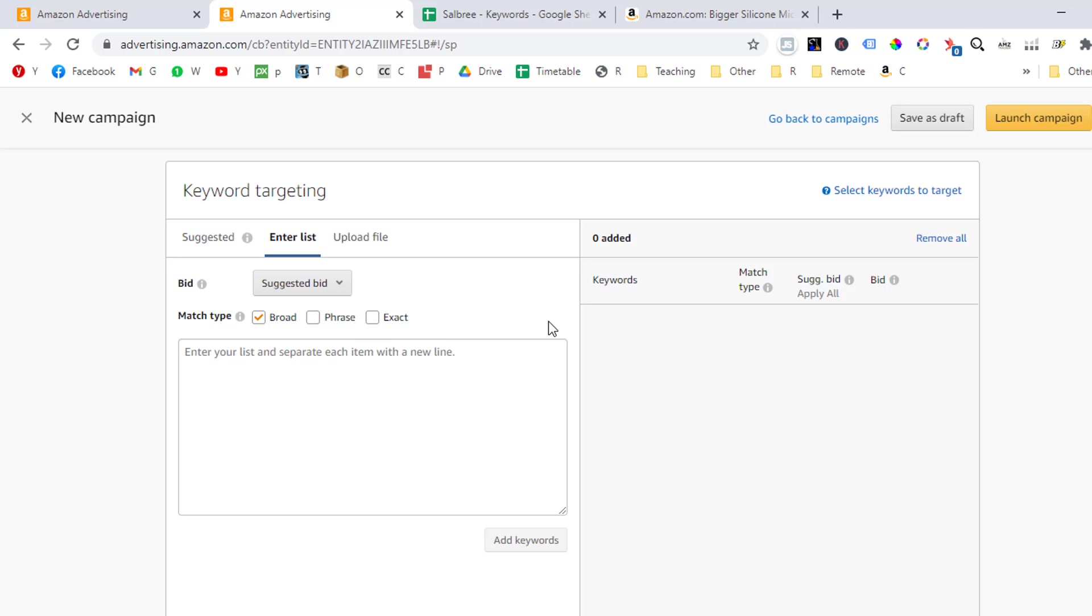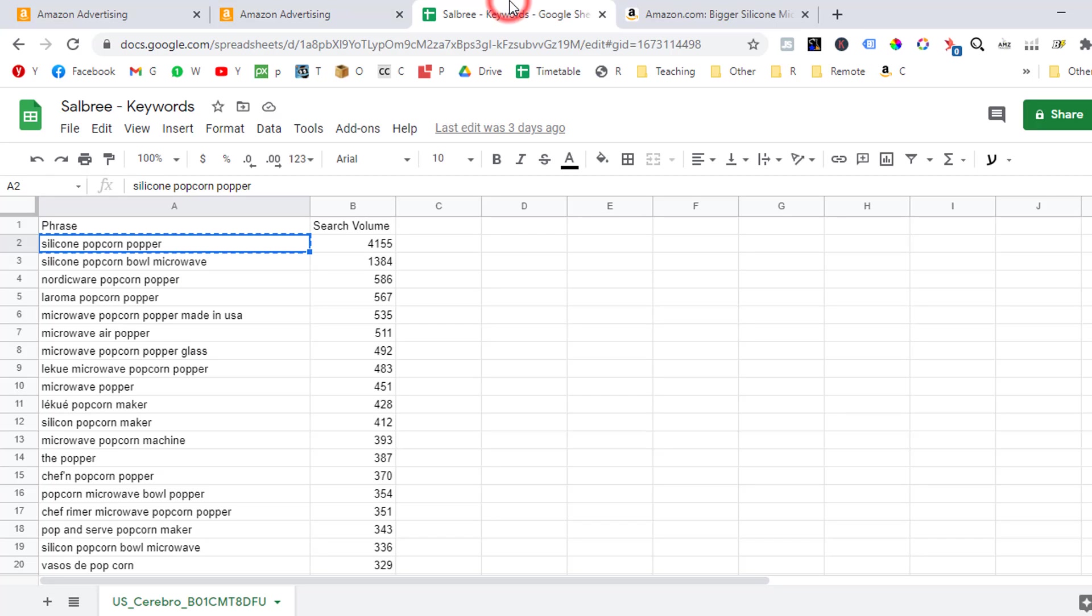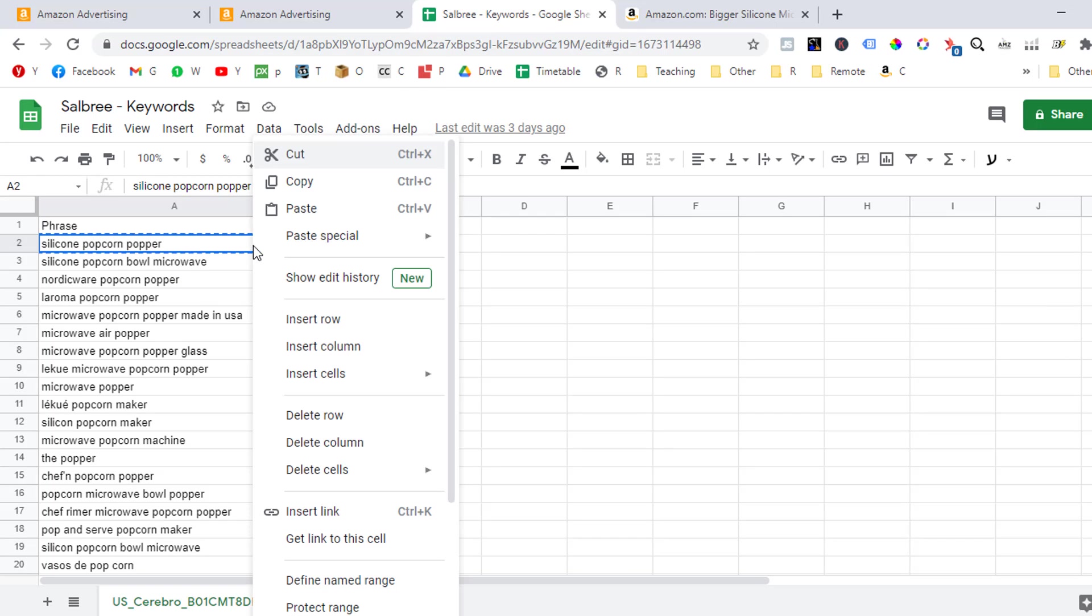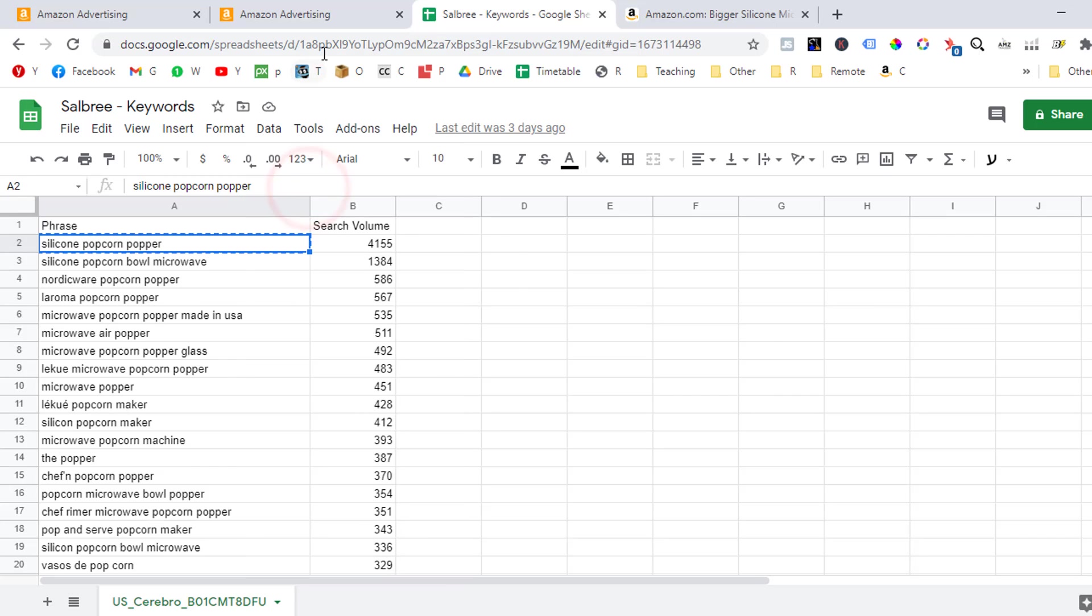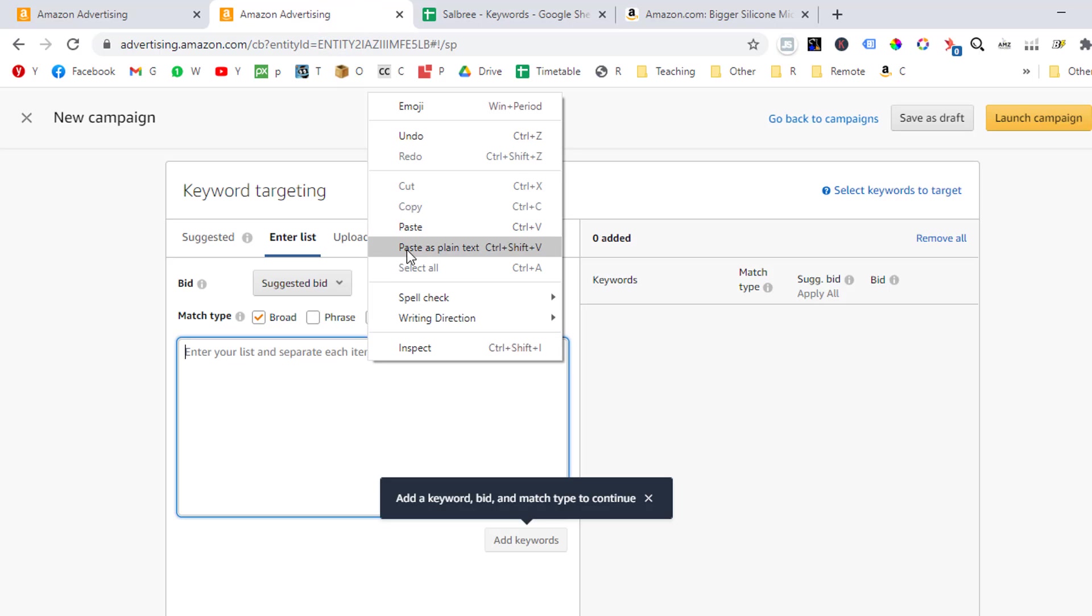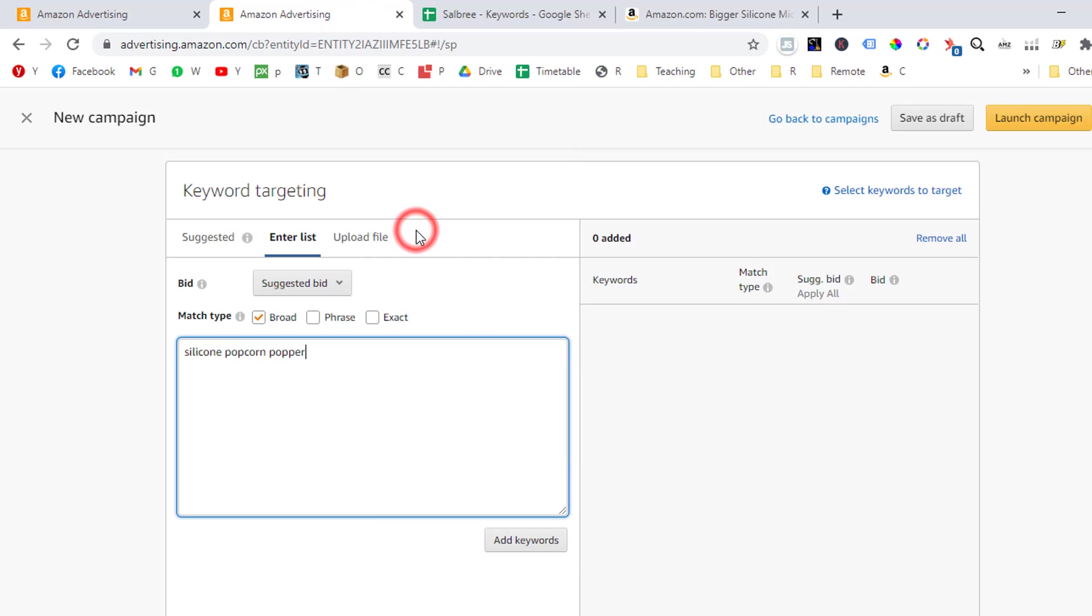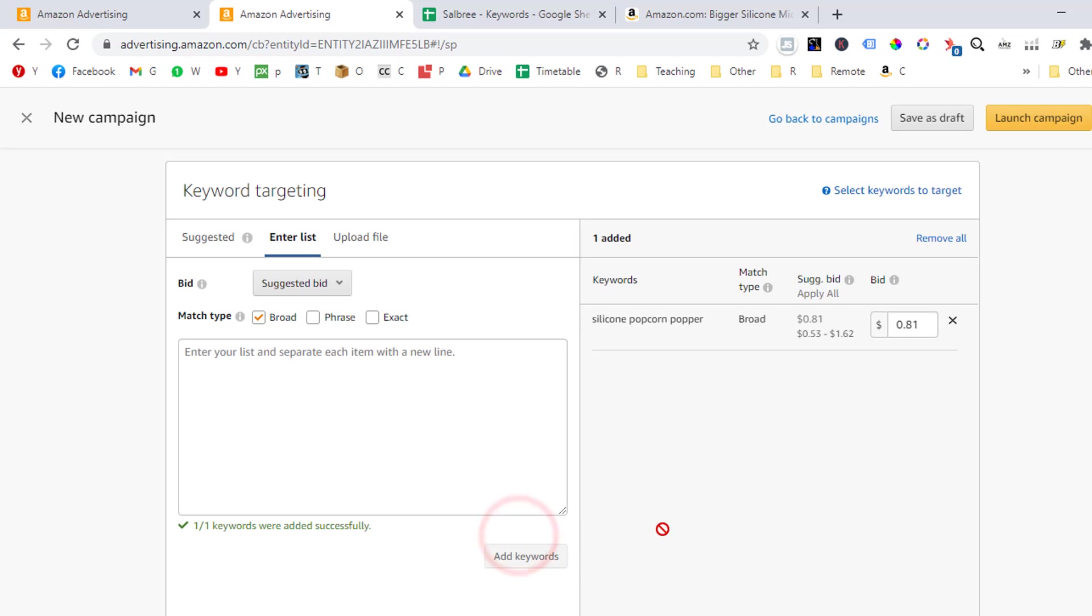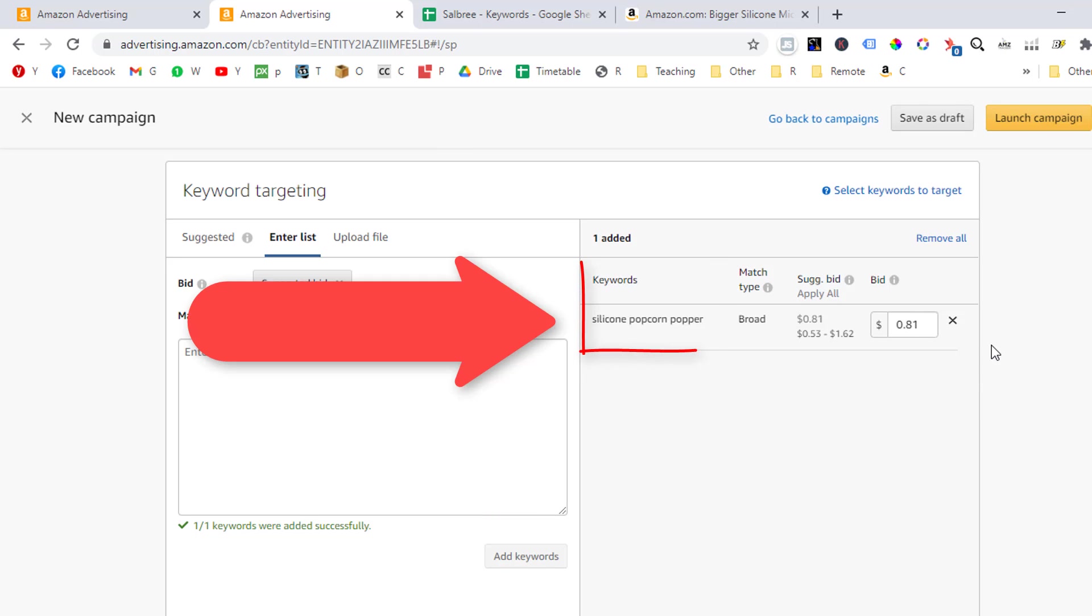Okay, so now all we want to do is copy one single keyword from our keyword spreadsheet. And this should be the keyword with the highest search volume, then paste this keyword inside the list box and click the add keywords button below the box to add the keywords to the campaign. Now we will be able to see the keyword that we have set at the right side of the screen.